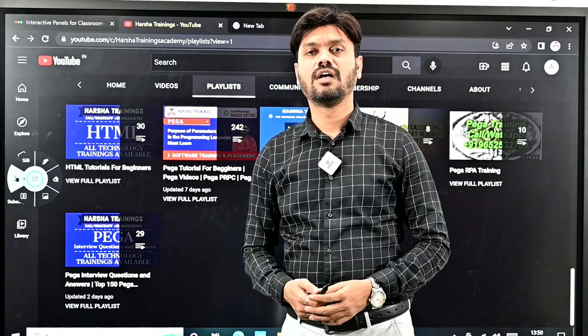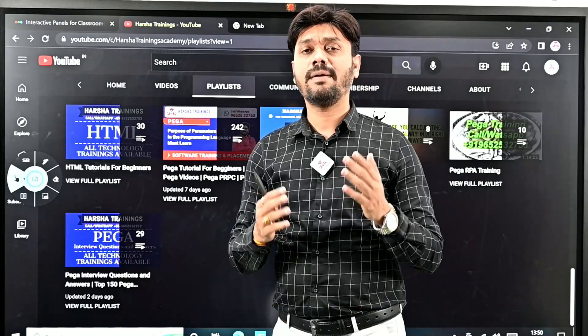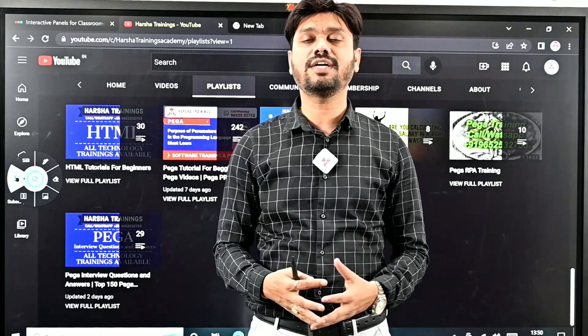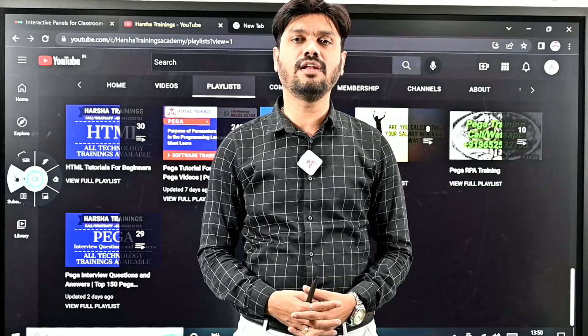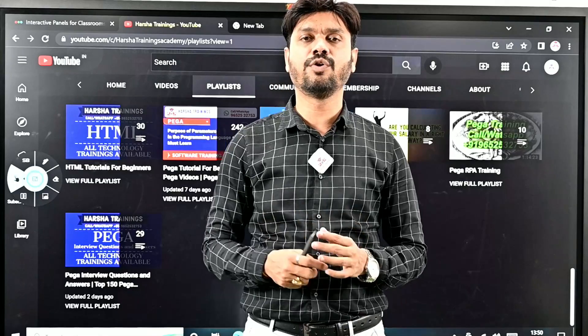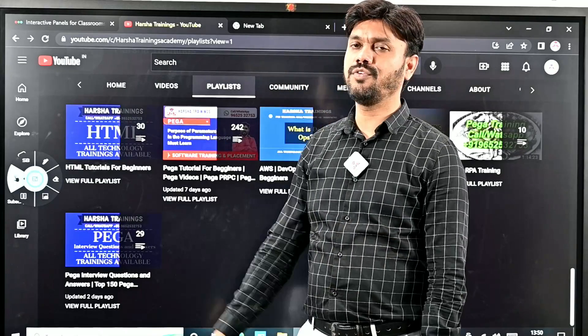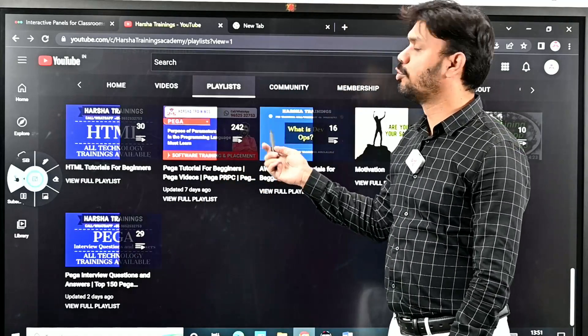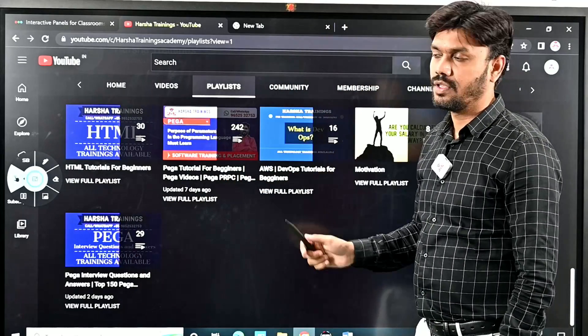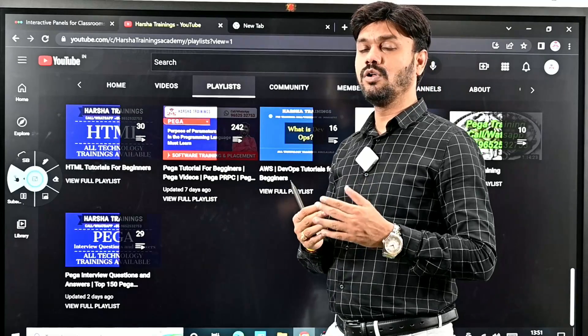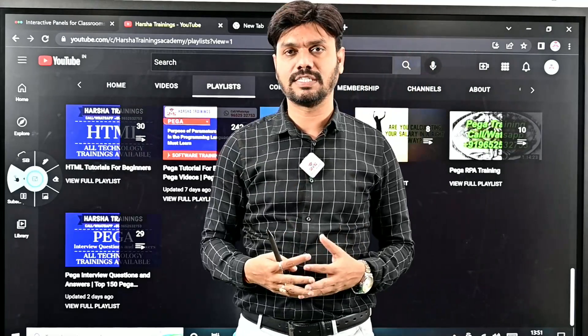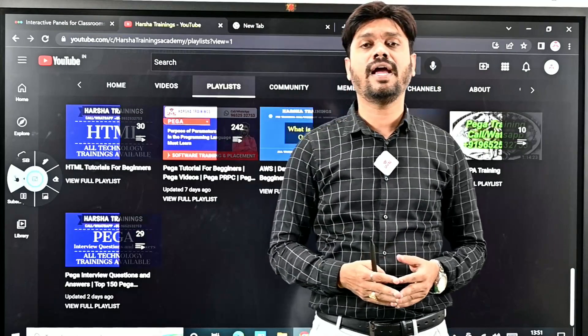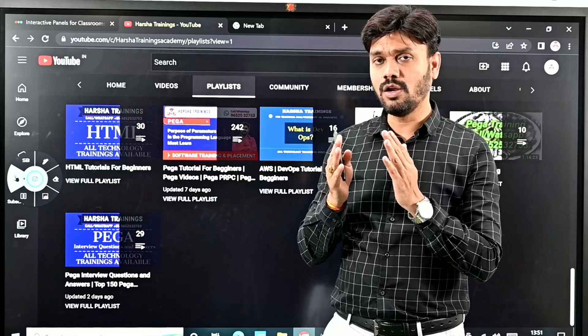Hi viewers, I am Harsha. Welcome to Harsha Trainings YouTube channel. In this video, I am going to give you a walkthrough of our YouTube channel. Anyone who wants to learn any technology and anyone who is looking to get into an IT software job.